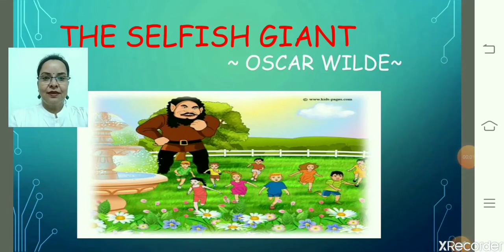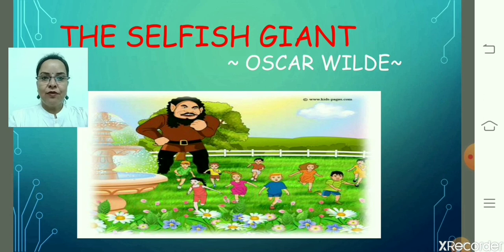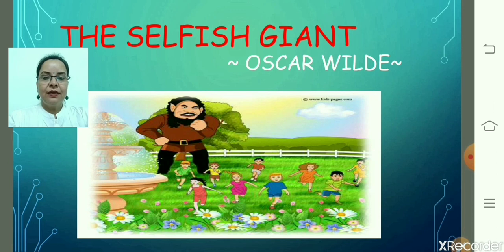Hello everyone, dear children. In this video I will discuss the chapter 'The Selfish Giant', taken from your book 'It So Happened'. I'm sure you have also read the story, as I had assigned this task during your holidays. It's a very beautiful story written by Oscar Wilde. Let's see what the theme is and what lesson we learn from this story.